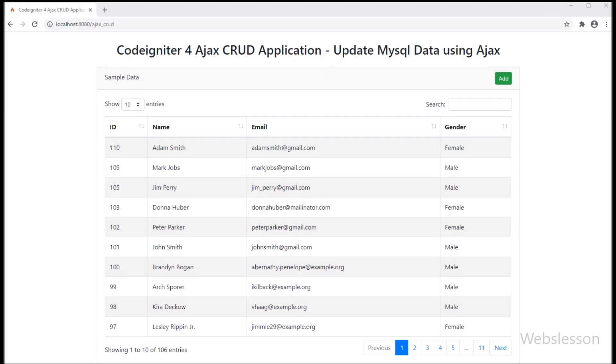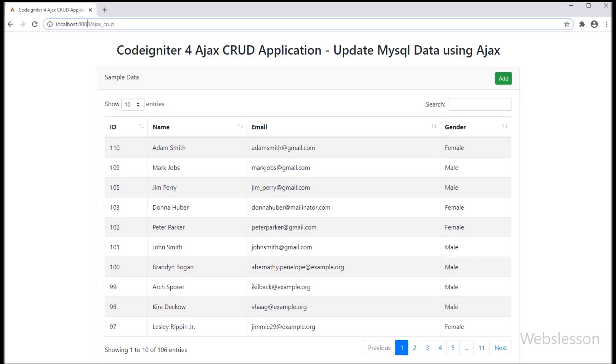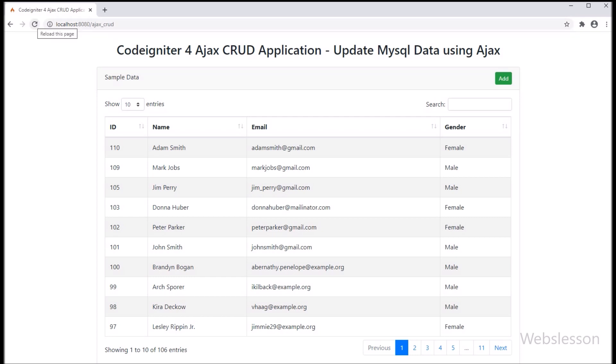Friends, here first we have refresh the web page. After refresh of web page, here we can see edit button has been created in each row of data.